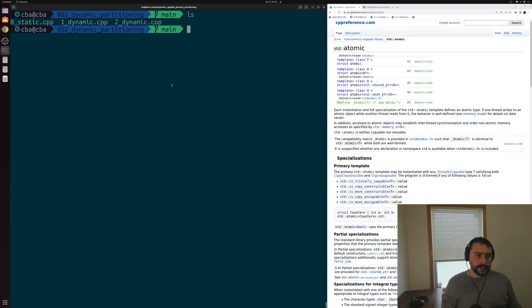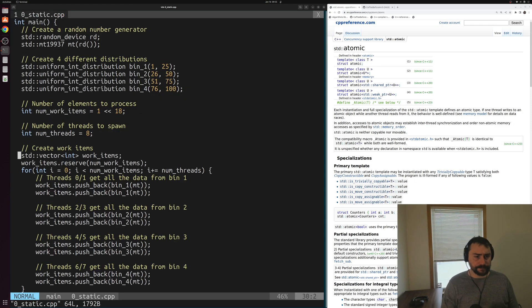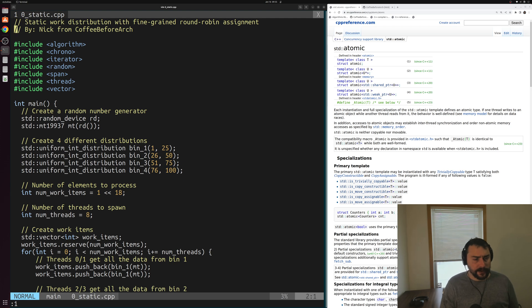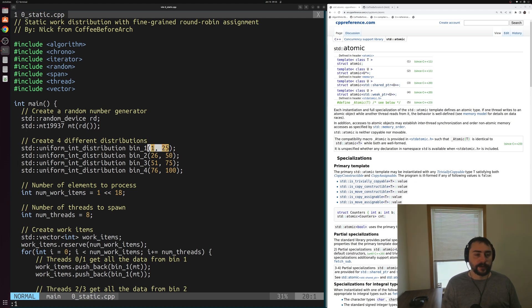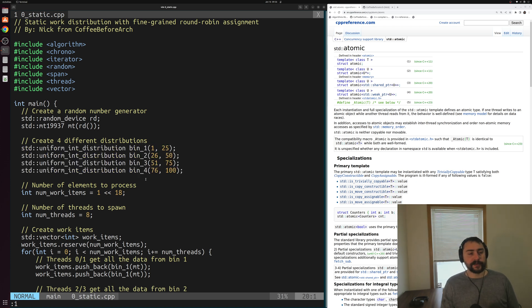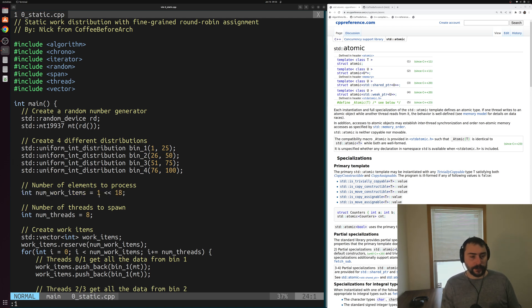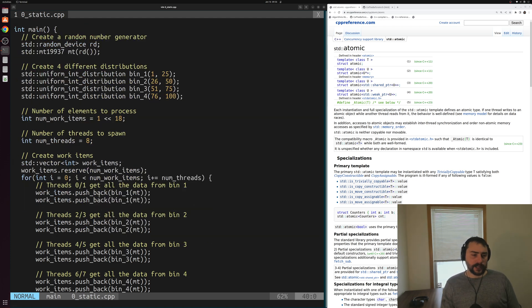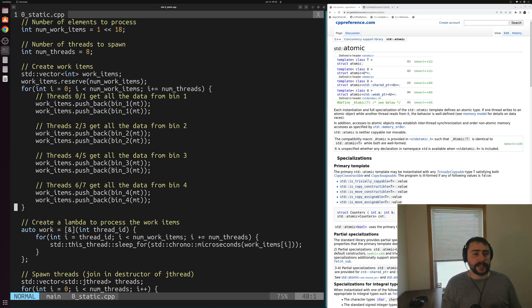Let's go ahead and open up to start off with our static scheme from last time, just as a bit of a refresher. Here I've got our implementation from last time. As a reminder, our work that we're going to be doing is just sleeping a thread for some number of microseconds. That's going to be according to these integers coming from these four different uniform int distribution bins here.